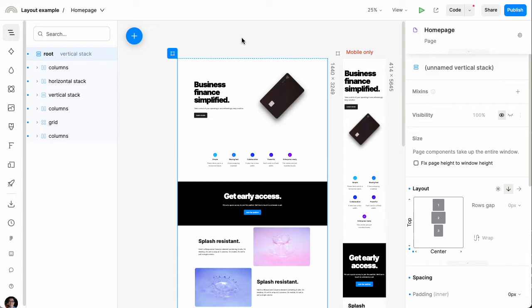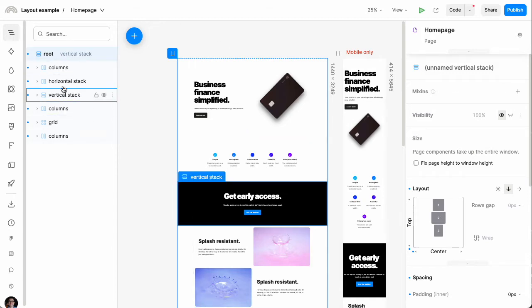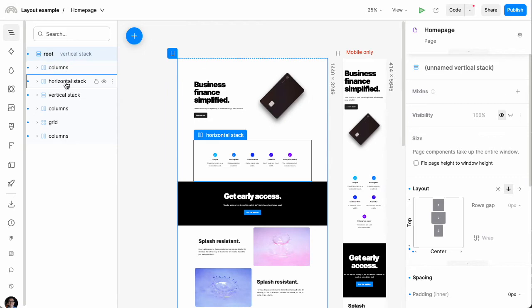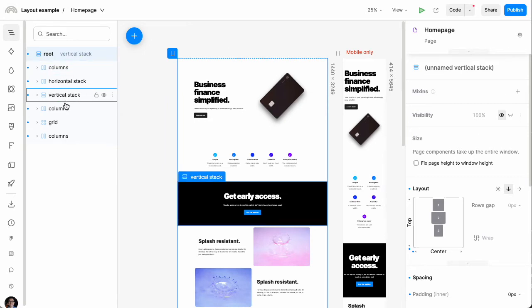The most common type of layout is the vertical stack, and we see that everywhere. This overall page is a vertical stack because the various sections are directly stacked on top of each other.